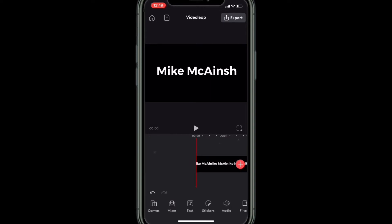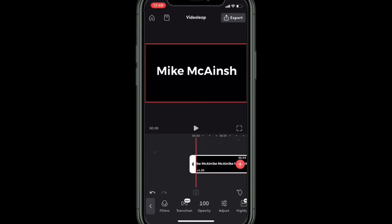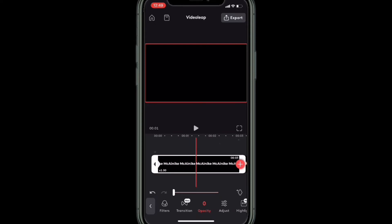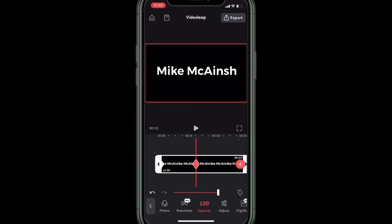Start by tapping on the first clip to select it. Then swipe over and find opacity and tap on it. Bring the slider all the way down to the left, which makes the text disappear. Then tap on the keyframe marker to add a keyframe. Move the playhead to one second and bring the opacity back up to 100% by moving the slider all the way to the right. The text will reappear on screen in the playback window.